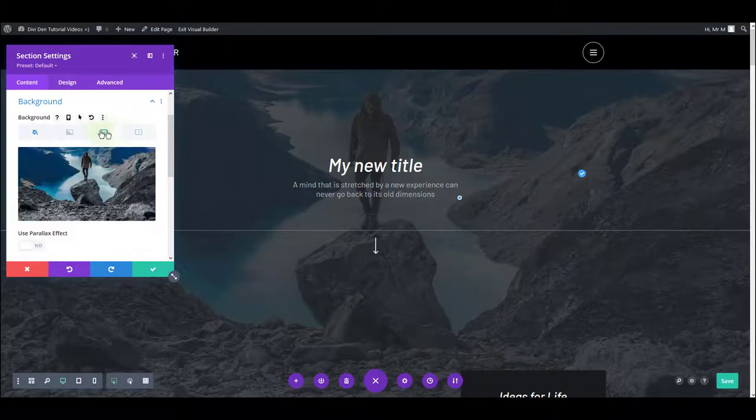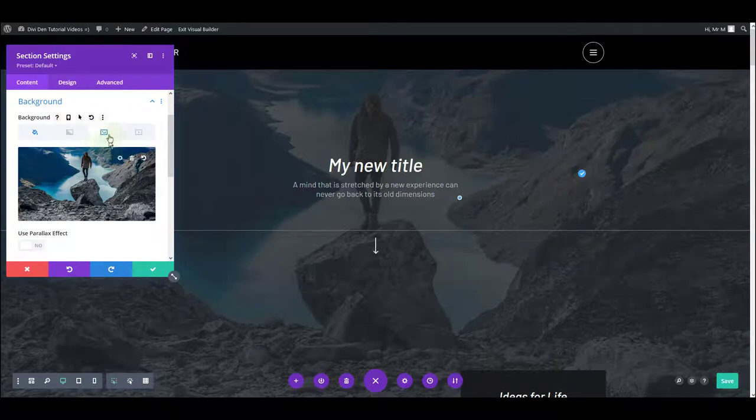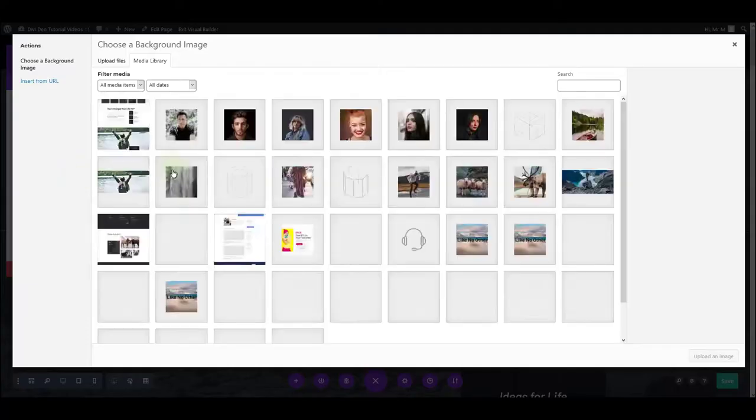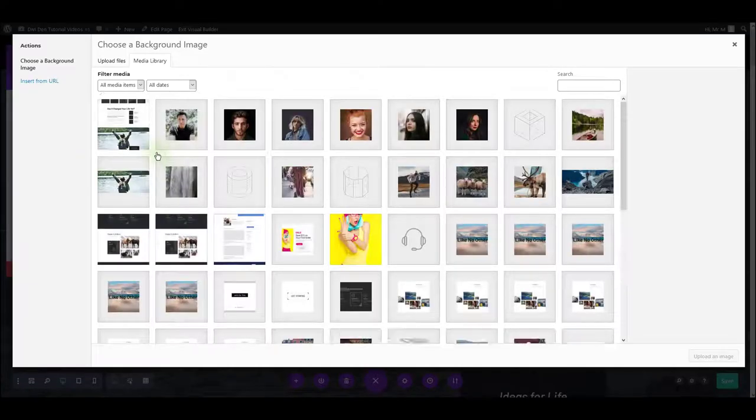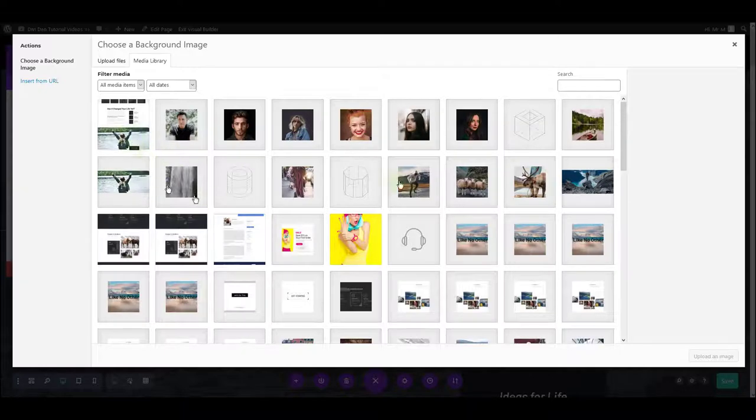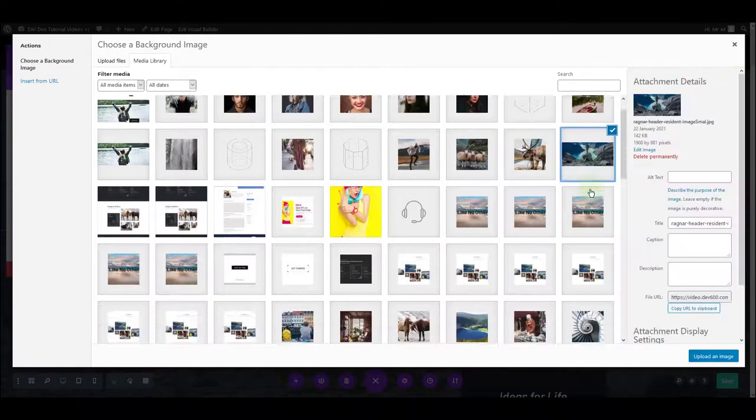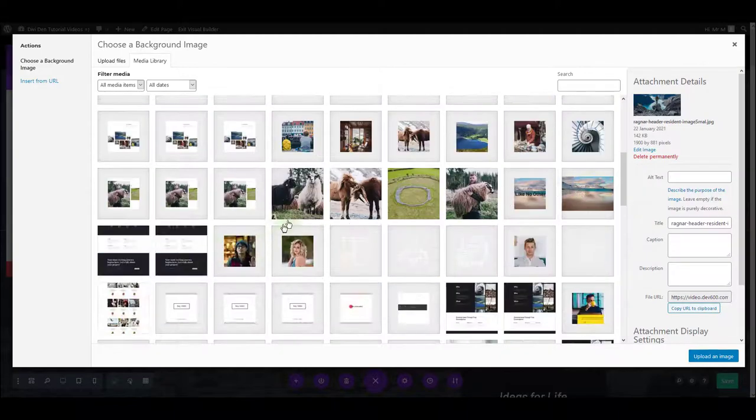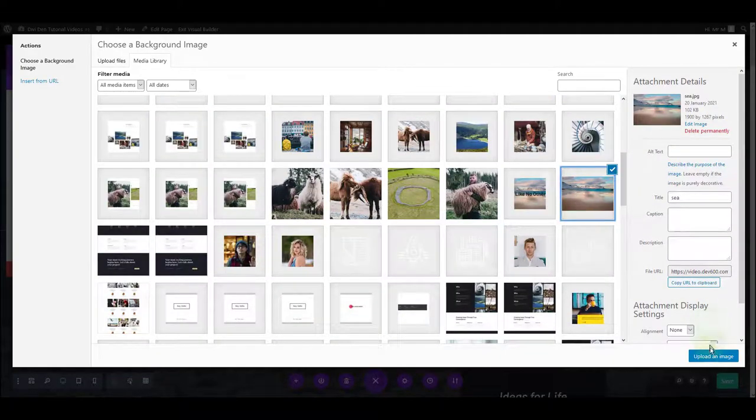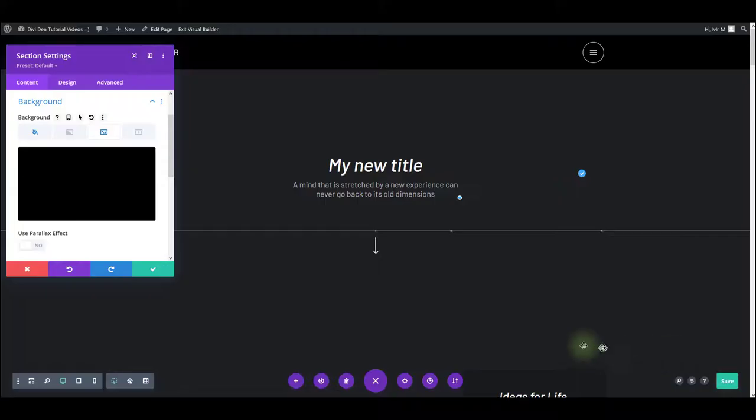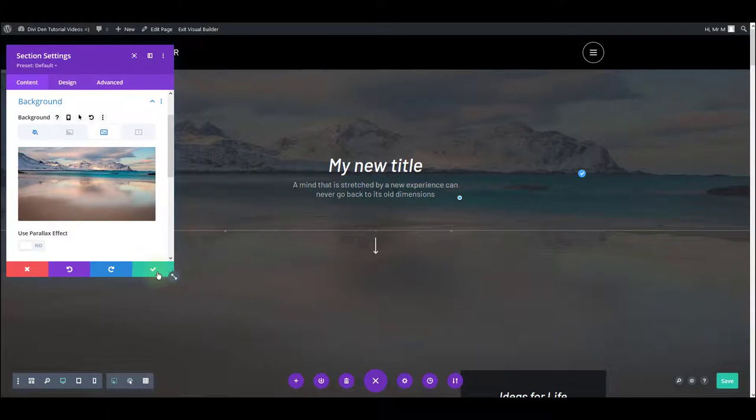And you want to change the image. Simply click on it, choose a different image from the library and click the upload button. Let me choose something else, for example, this one. And there we go.